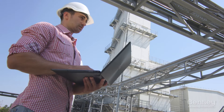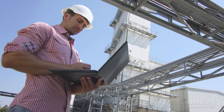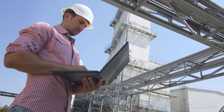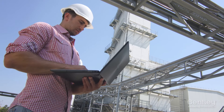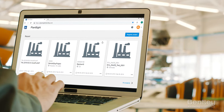Experience the moment of knowing, working in an immersive digital twin environment that allows you to increase asset performance and reduce operating costs through everyday use of trusted information. Experience PlantSight.